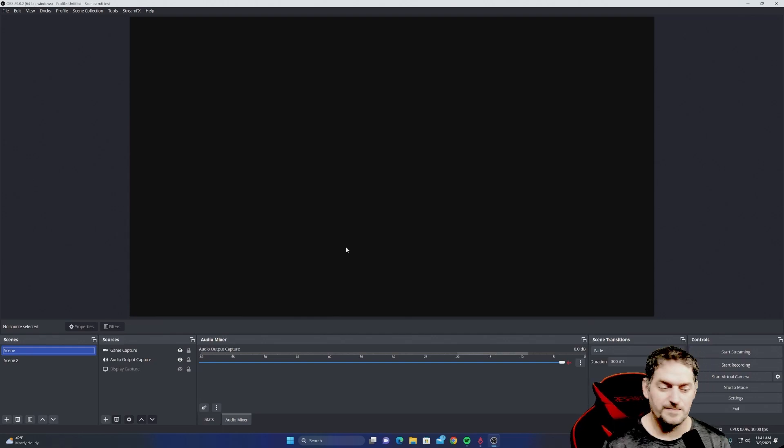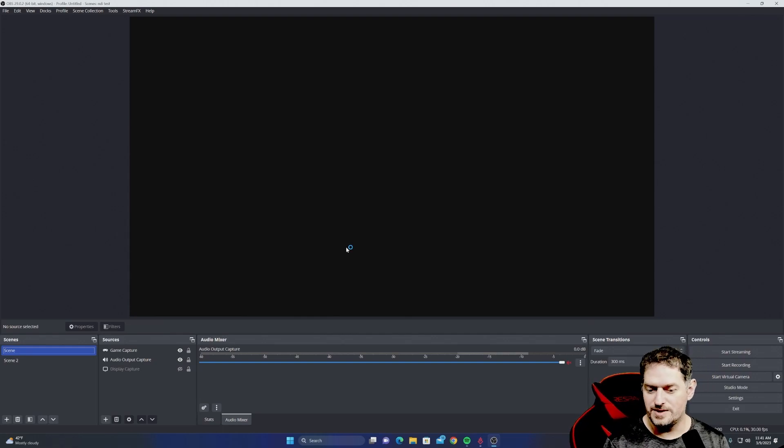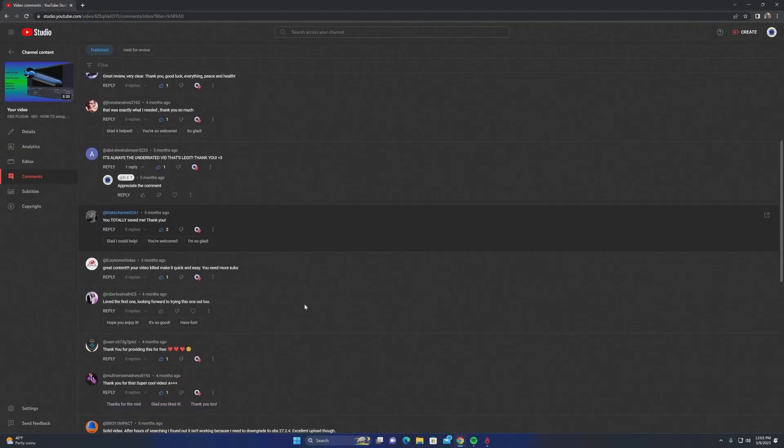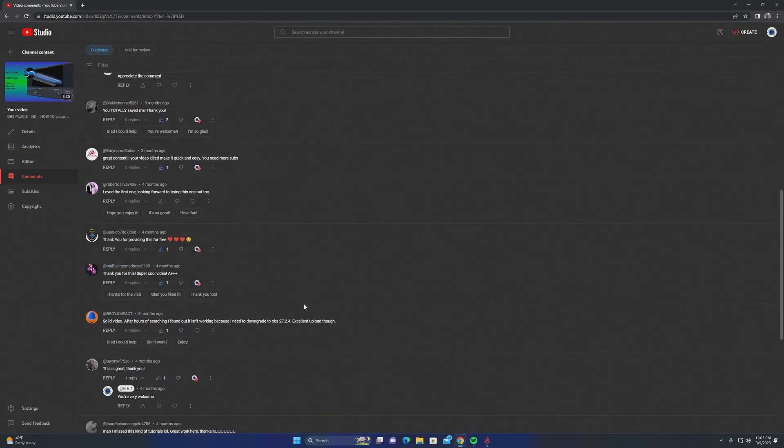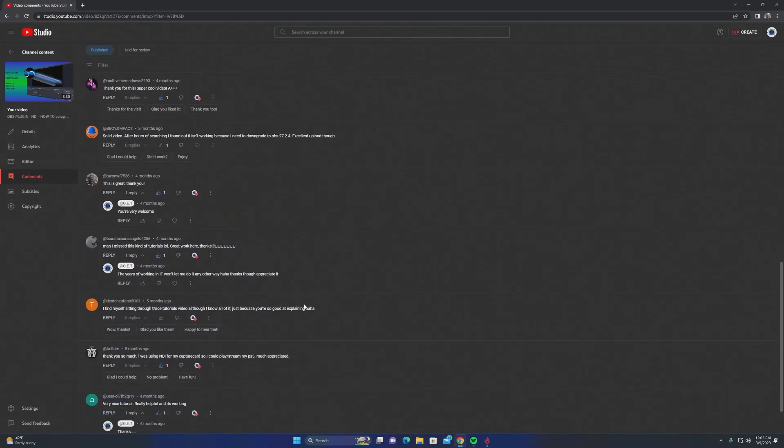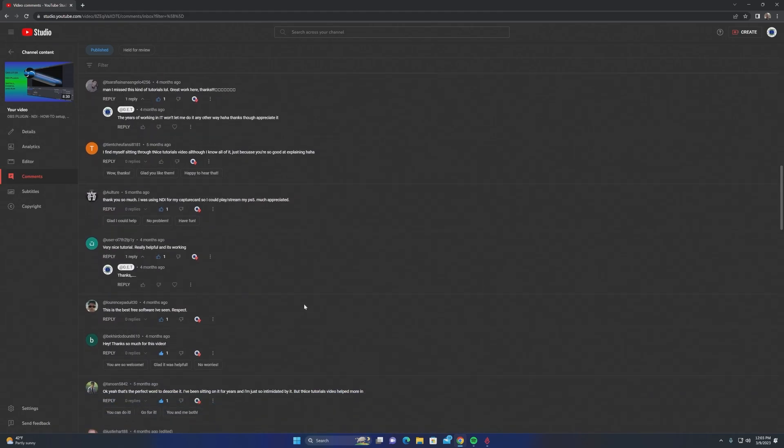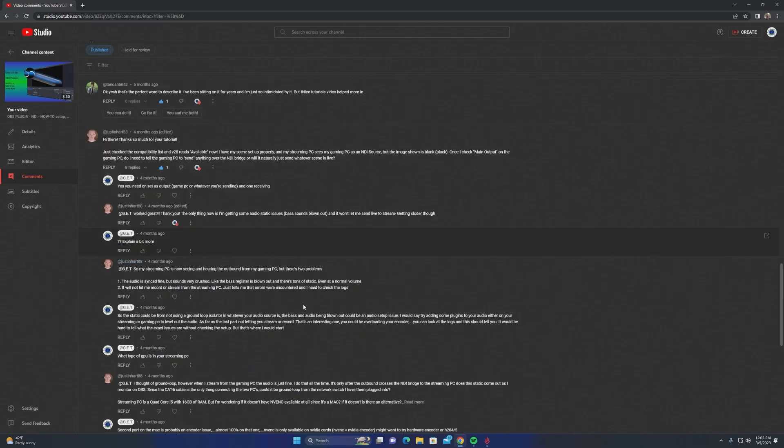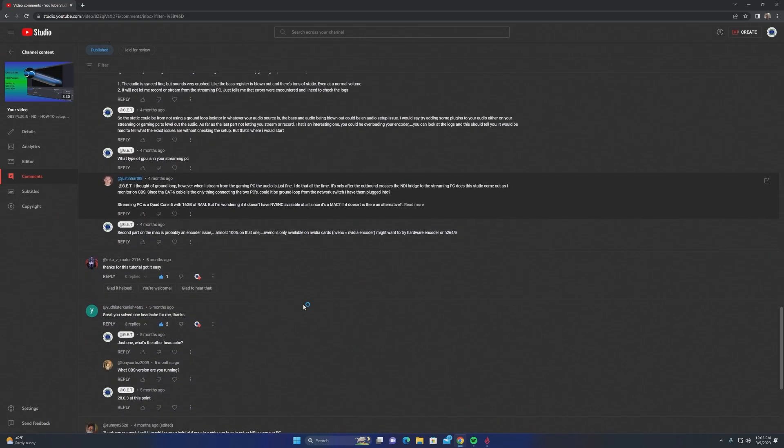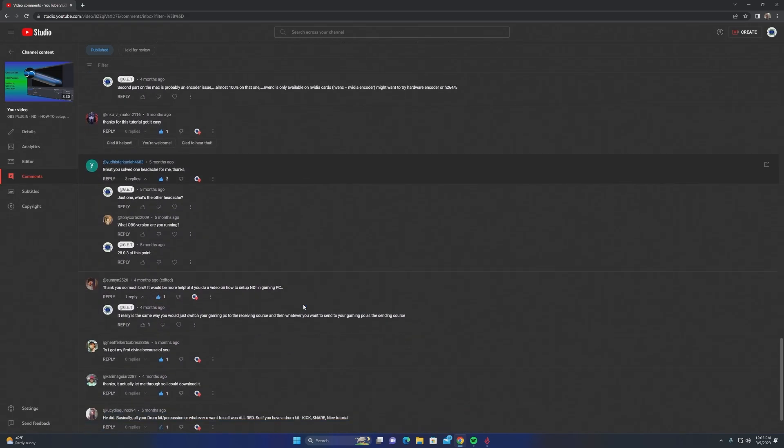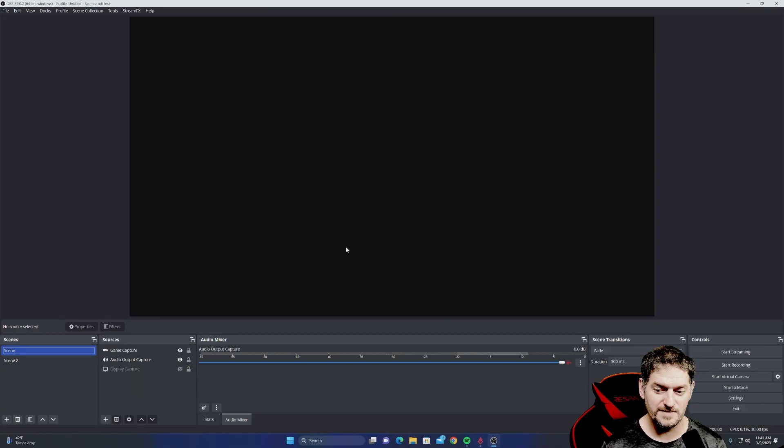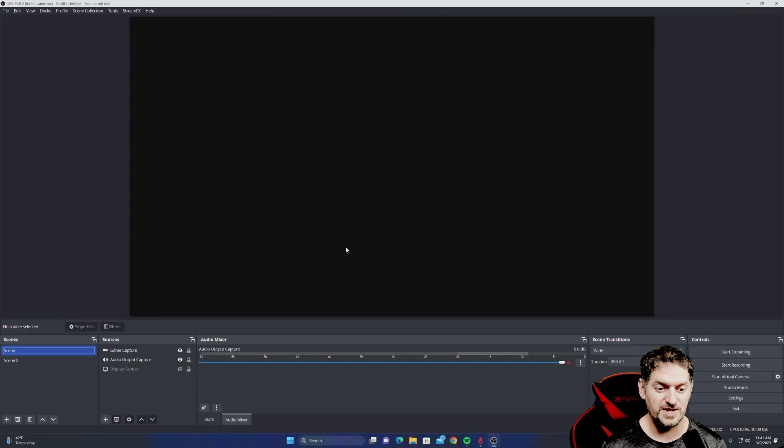Okay, so real quick video. I get a lot of questions about NDI and getting it to work. So we're going to give you an alternative to NDI. It's called Teleport for OBS, and we'll get into that here in just a second.